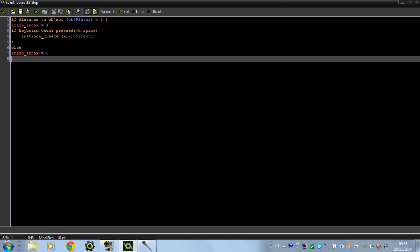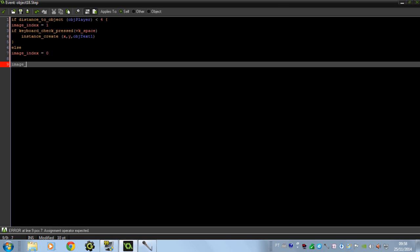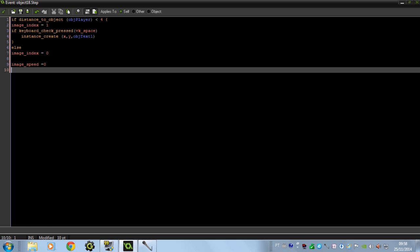And another thing — don't forget to put image speed equals 0, and put depth equals negative Y to make it look 3D.